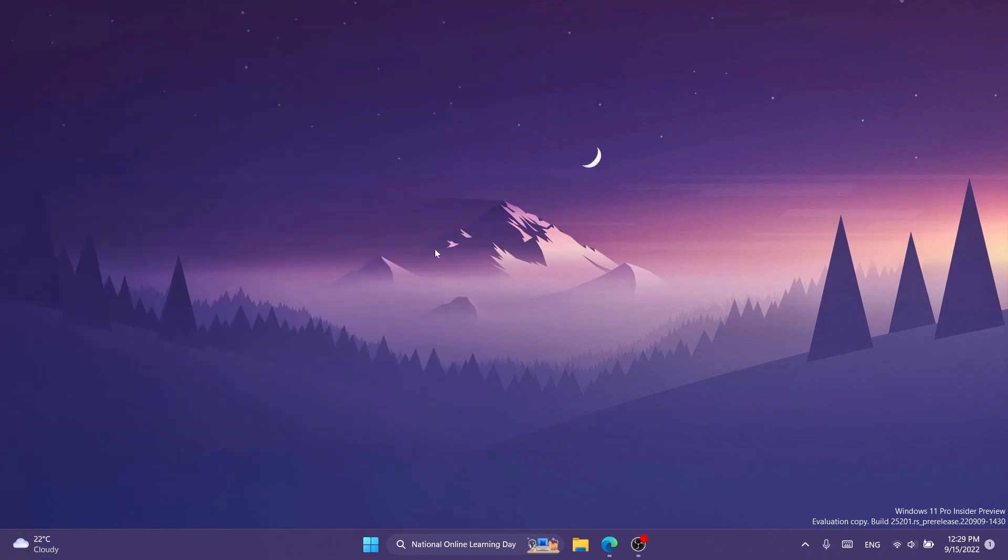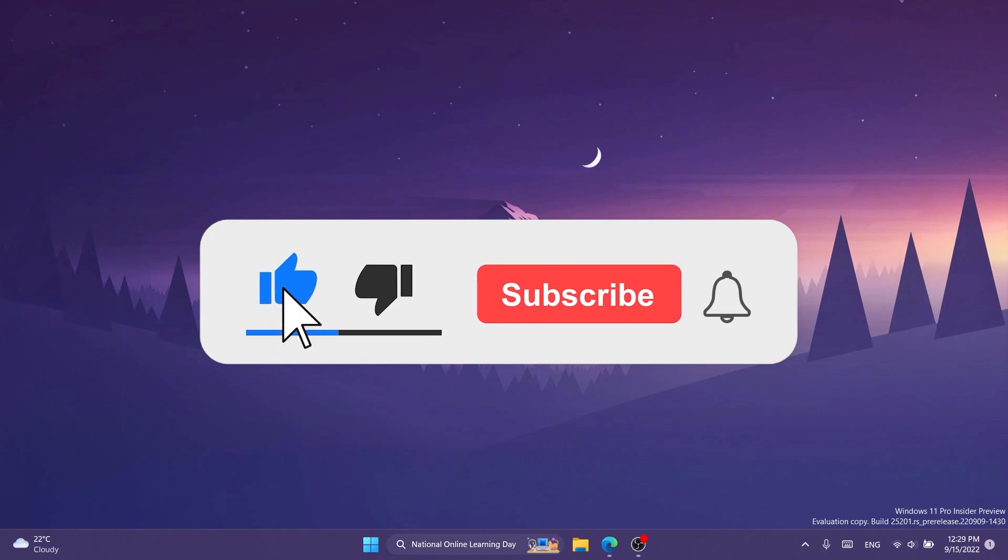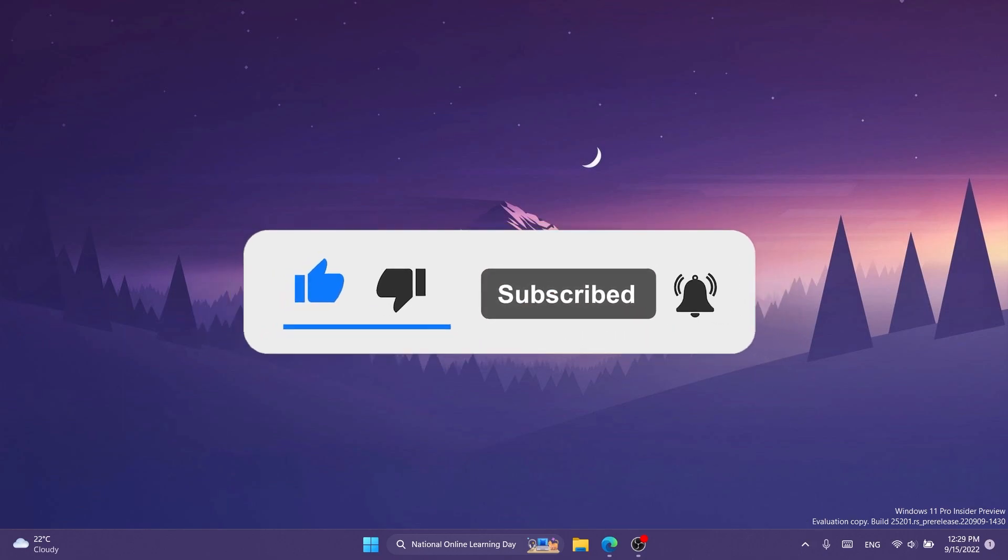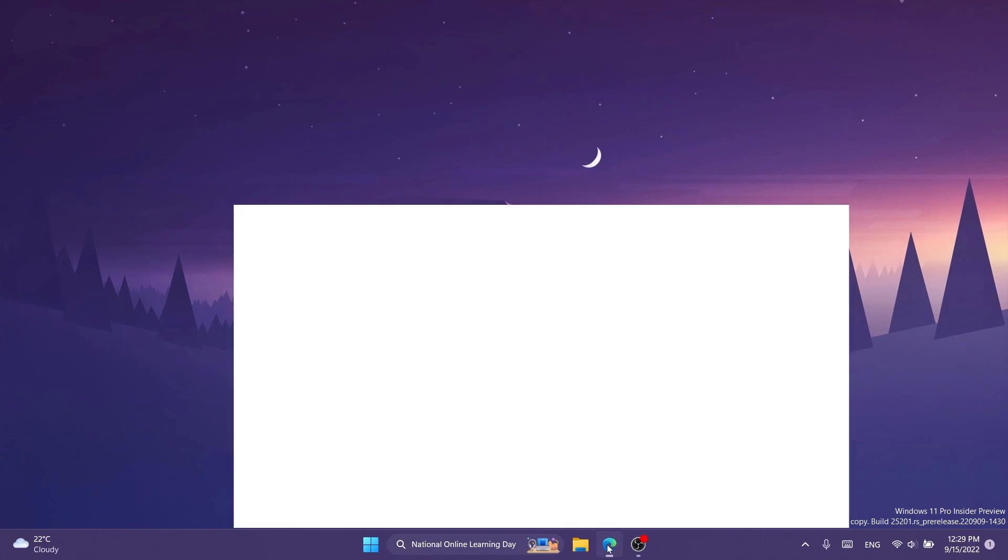If you enjoy videos like these in which I show you how to enable different hidden features in Windows 11, especially in the dev channel, don't forget to leave a like below and also subscribe to the TechBaste channel with the notification bell activated so that you won't miss any future uploads like this one. So let's begin with the video.